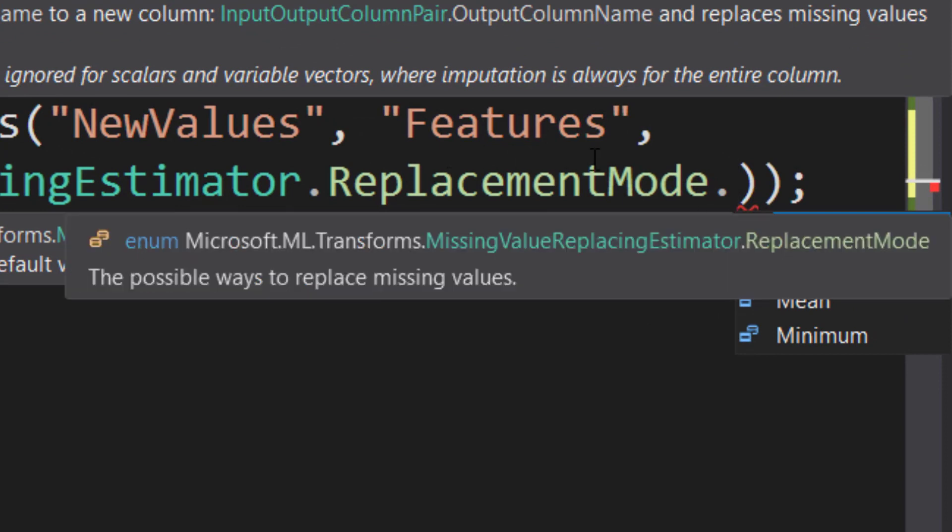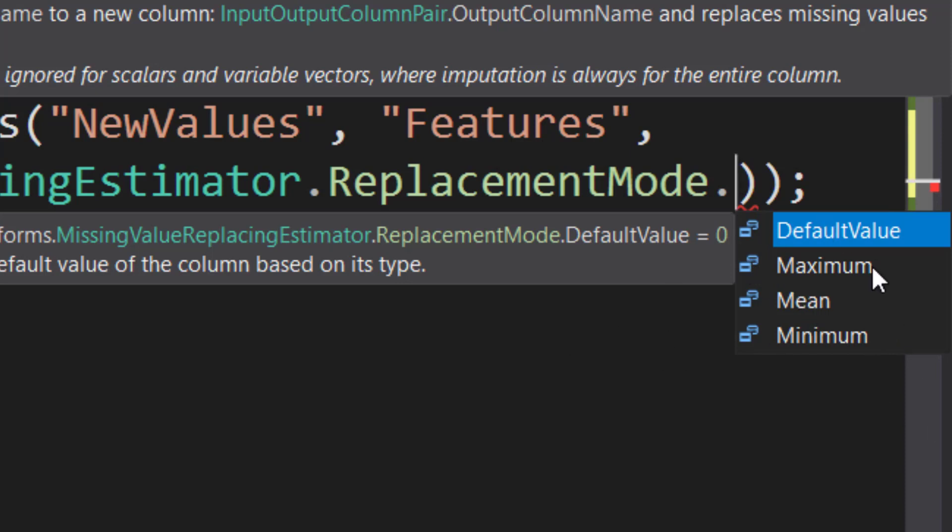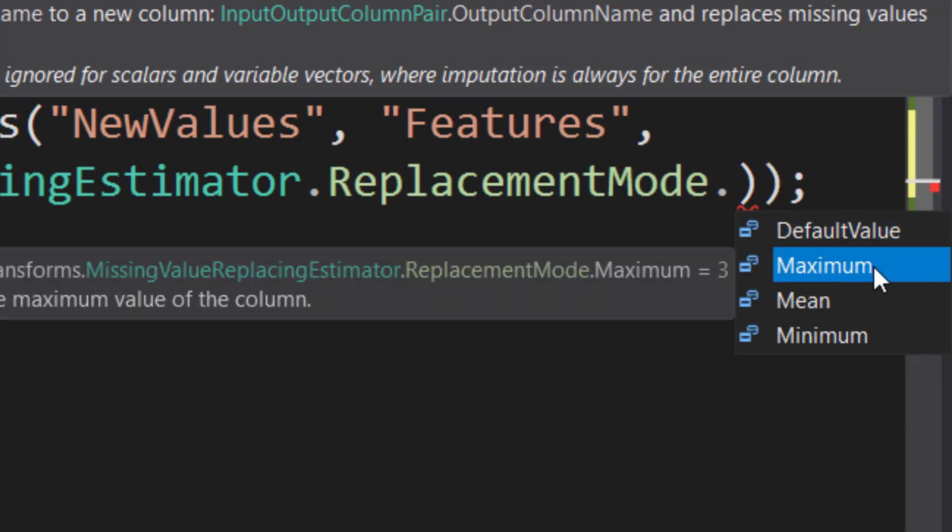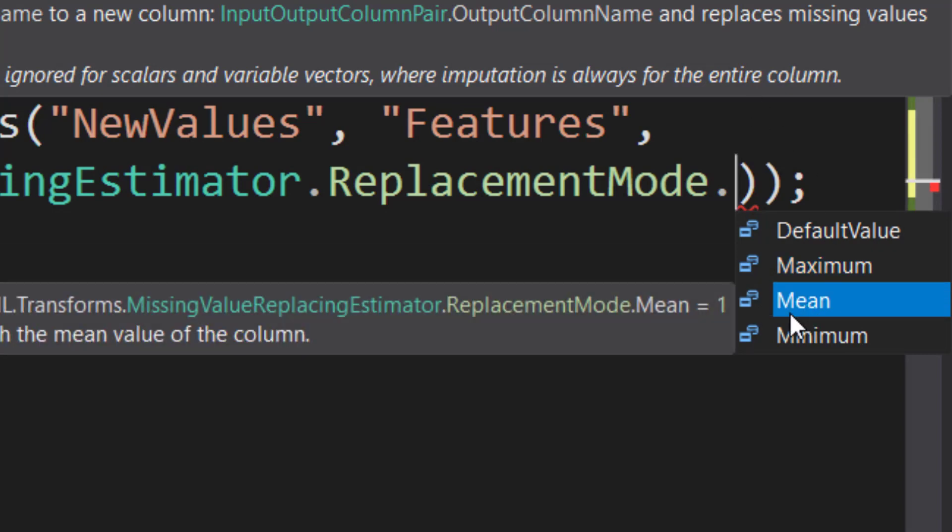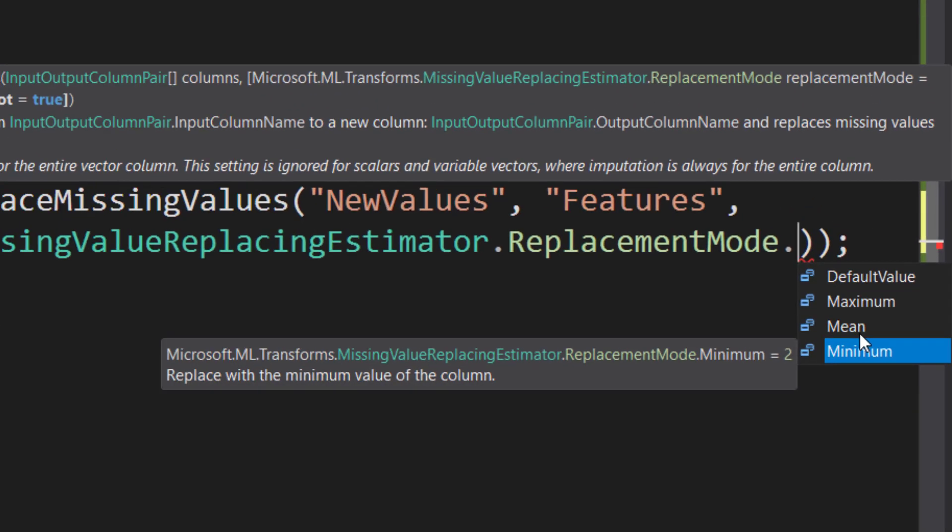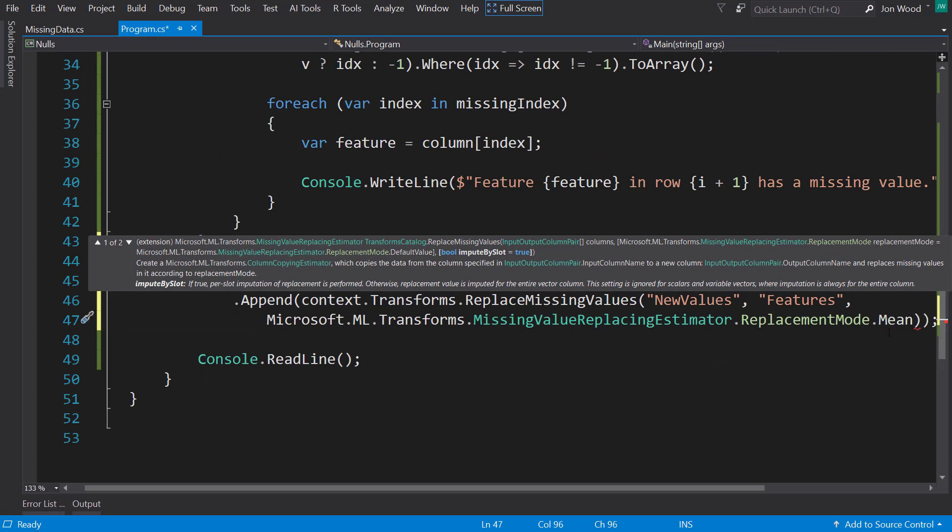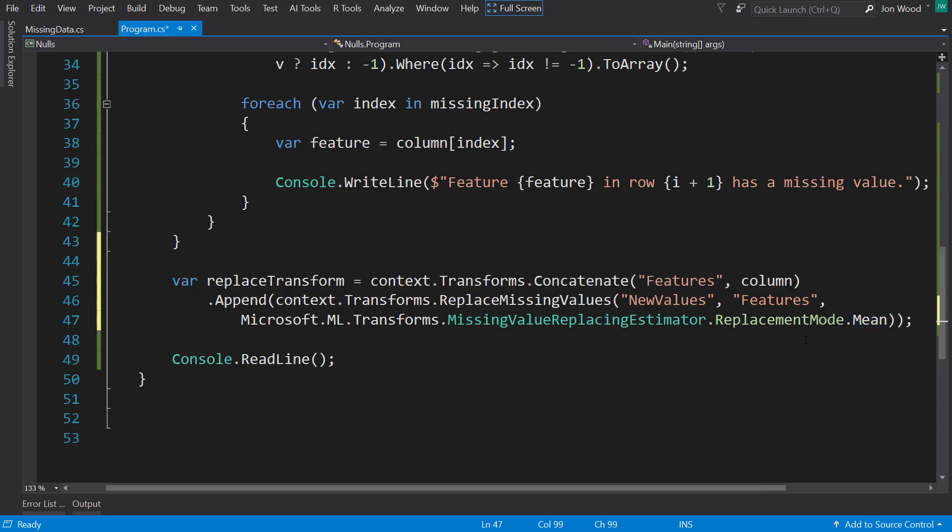You can do default value, which is going to be the default of whatever type the column is. So if it's a float, it's going to be 0.0, and if it's Boolean, it's going to be false, and so on. You can do the maximum value in that column, the mean value of the column, or the minimum of the column. I'll just do the mean value here.